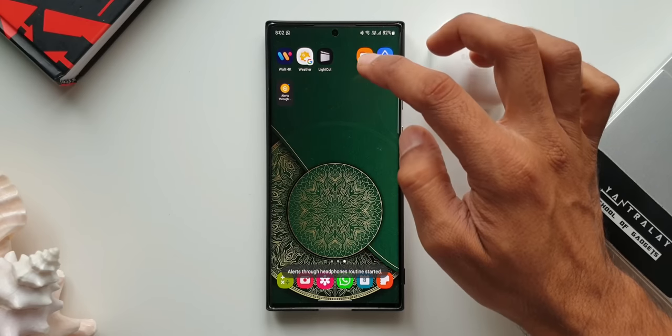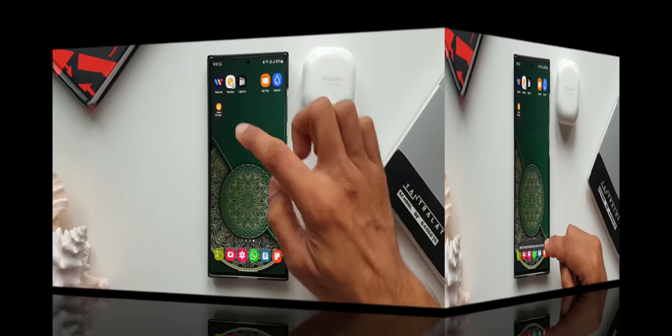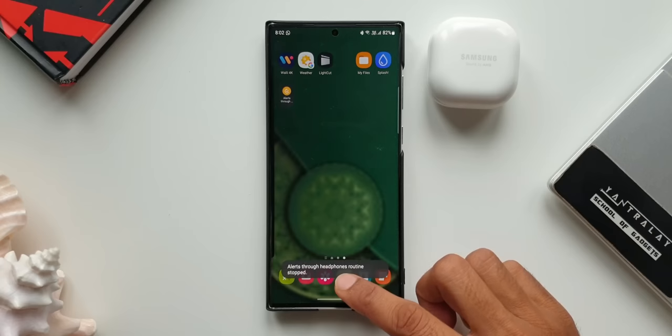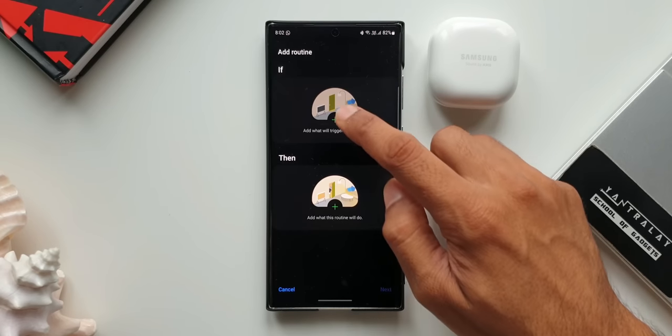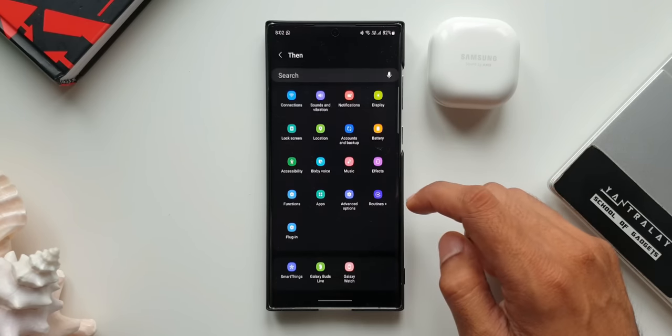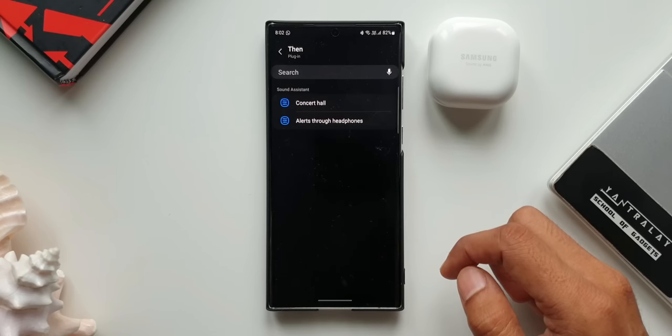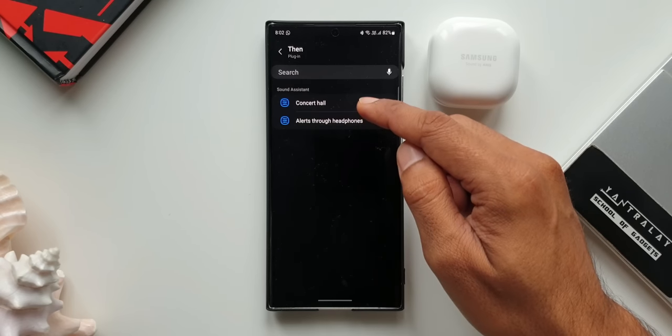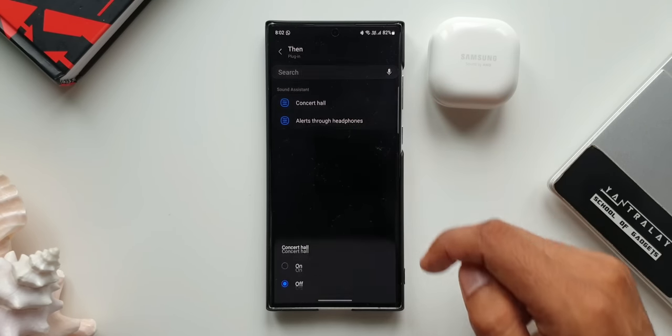I will start again manually. Now in the Then condition, I'll tap on Plugin. We have got this option called Concert Hall. This is just the sound effect that we can set whenever we need it. I'll select this Concert Hall.